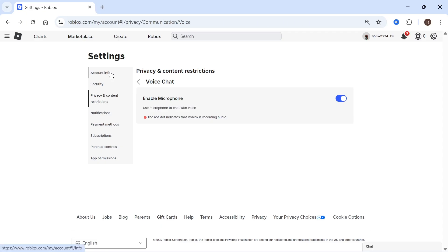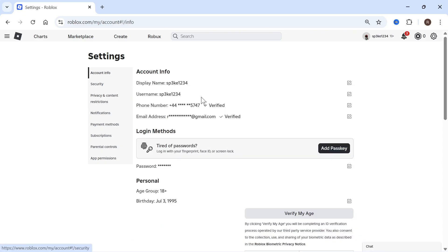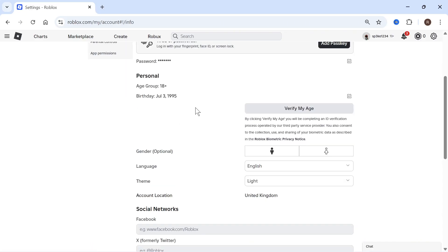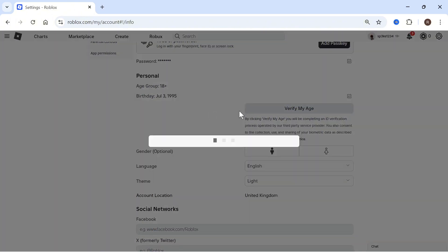You can do that by clicking on account info, scroll down to verify my age and click on this button. You'll need to go through the steps in order to verify your age.